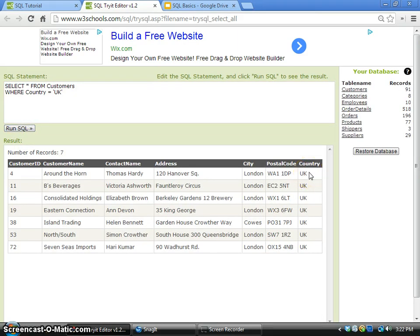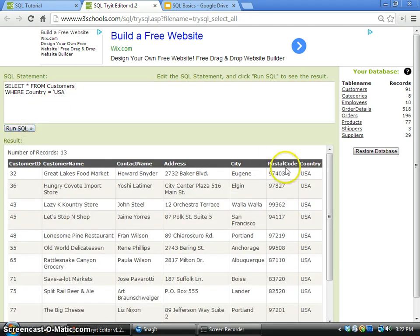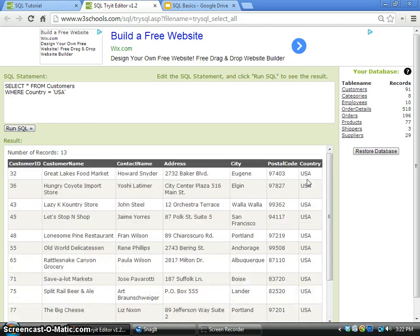The records will be selected and displayed. If I enter equals USA, all the records with the country USA will be displayed this time.